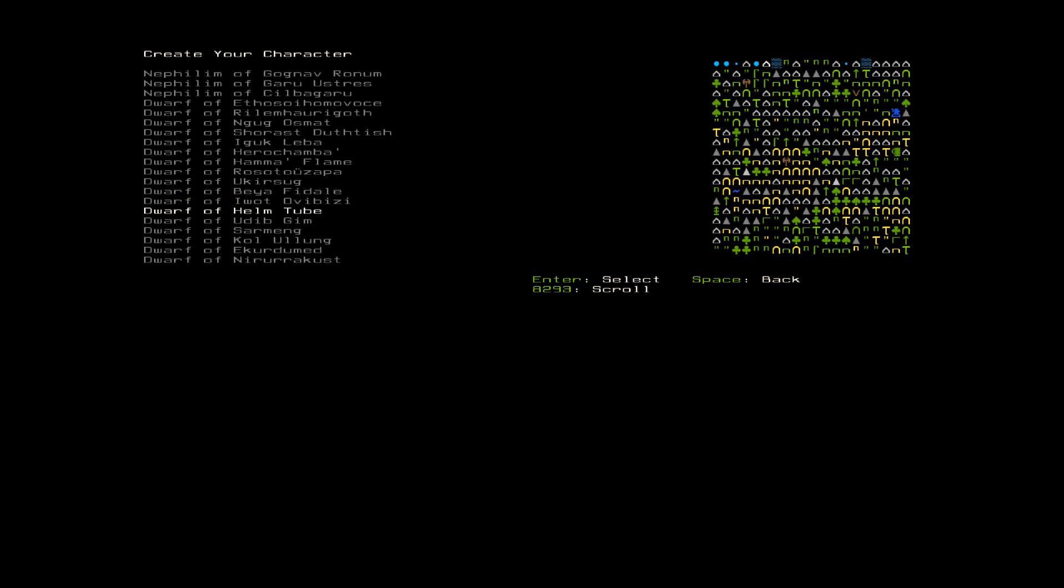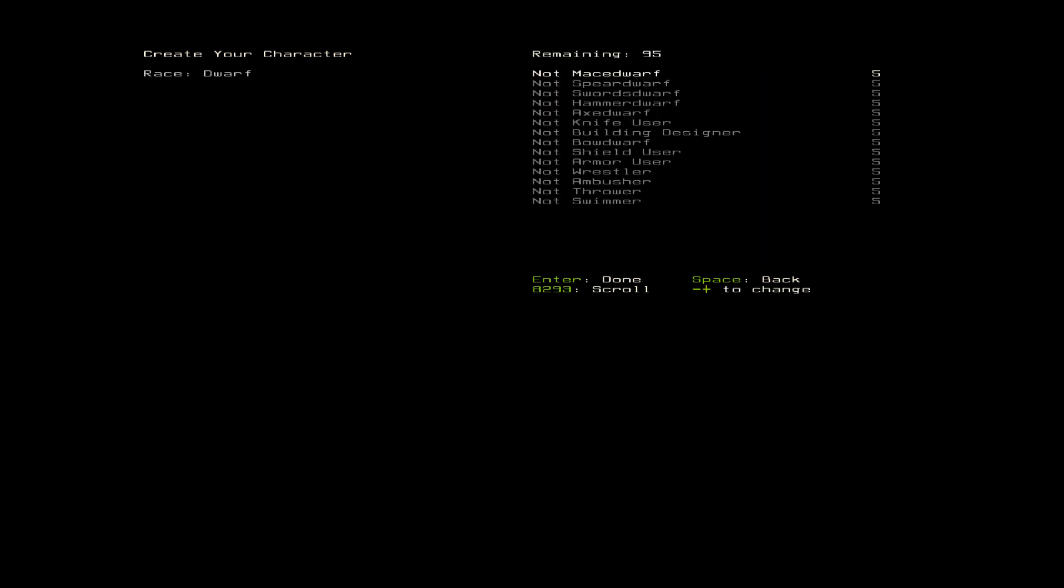I'm not sure if we've been a Dwarf yet or not. Let's be a Dwarf of Helm Tube. We will be a Mace Dwarf. I've had the most luck killing things with them so far. Be a Shield user, of course. A little bit in Armor.